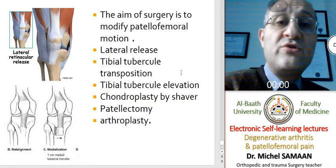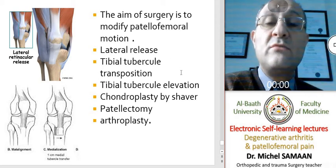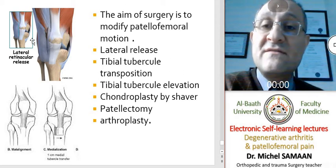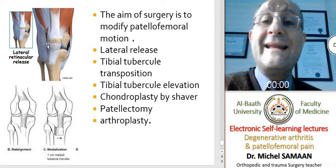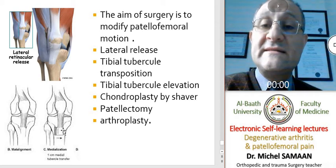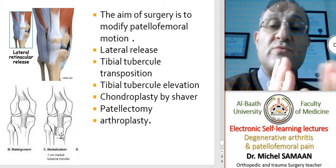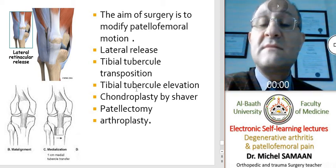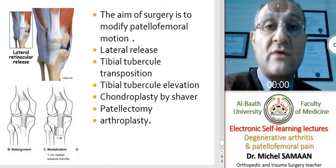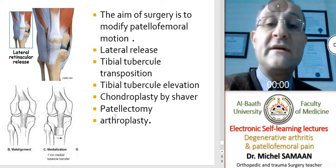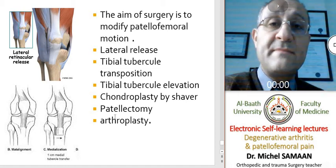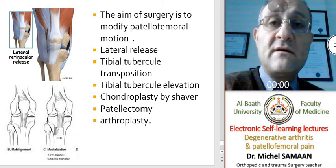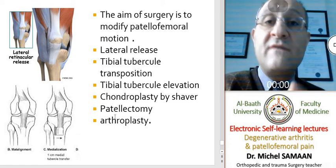The aim of surgery is to modify patellofemoral motion, either by lateral release of the lateral patellar retinaculum — which is tracking laterally — or by medial tibial transposition. Both measures can decrease the Q-angle. Sometimes we perform chondroplasty arthroscopically, and in rare or extreme cases, patellectomy — resecting the patella and repairing the quadricipital tendon — which provides relief of pain.